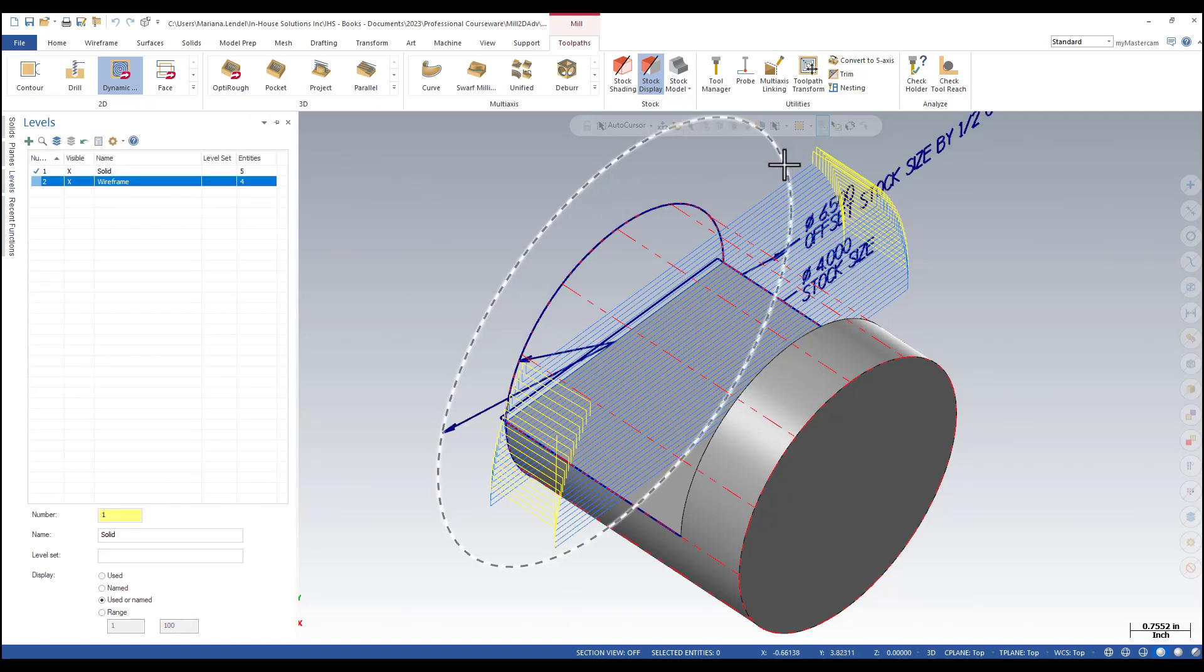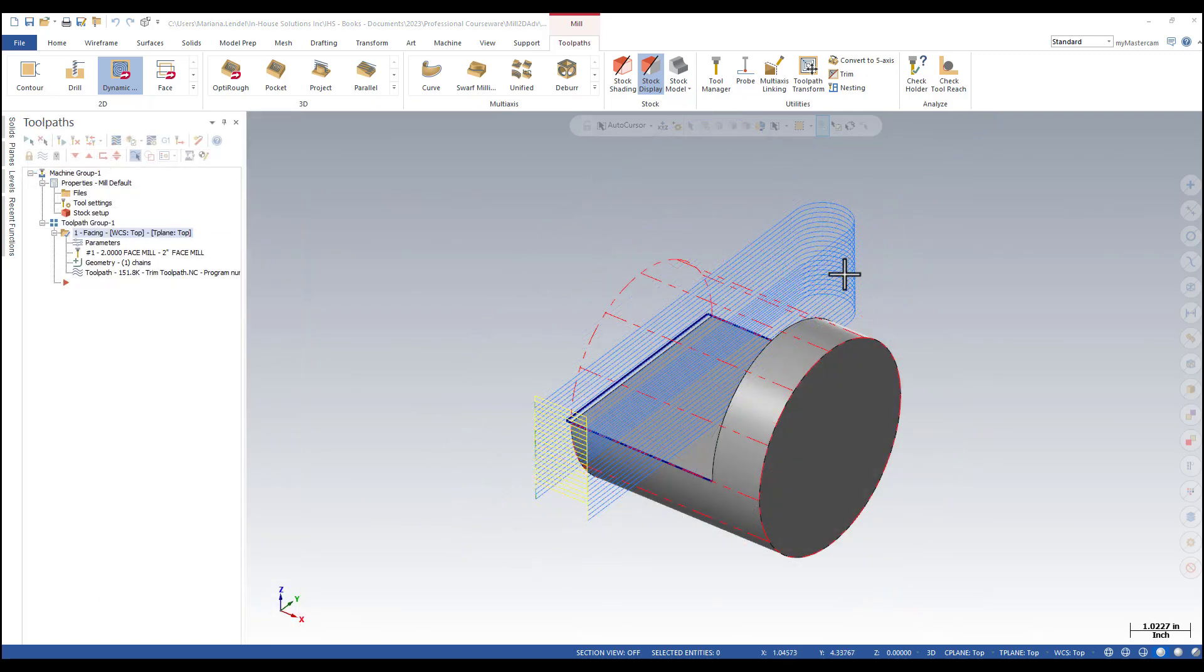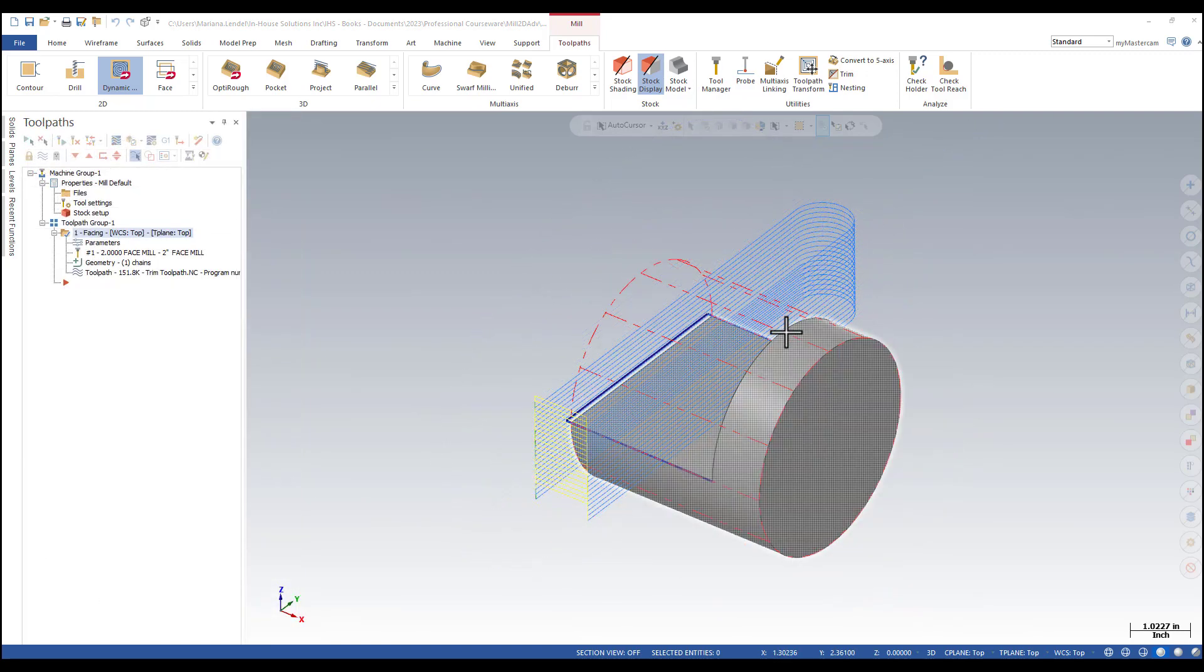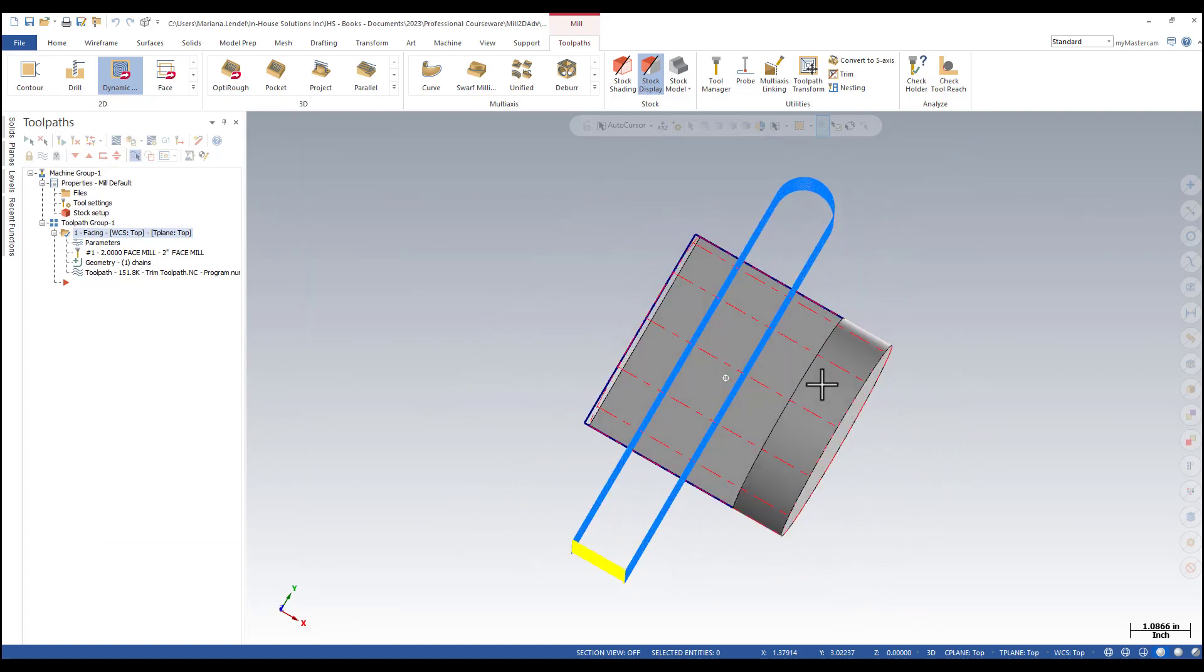The circle should be bigger than the radius of the tool. Notice that the original face toolpath cuts a lot in the air.